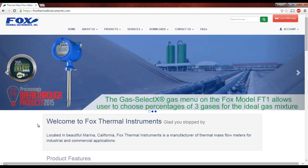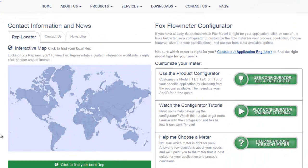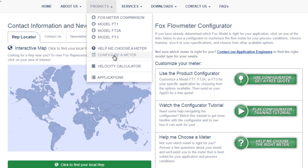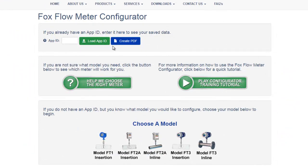This is the home page. We can scroll down to find the configurator here, but you can also find it under Products and Configure a Meter. You may have found this video from the tutorial link here on the configurator page. There are three sections of the configurator page.